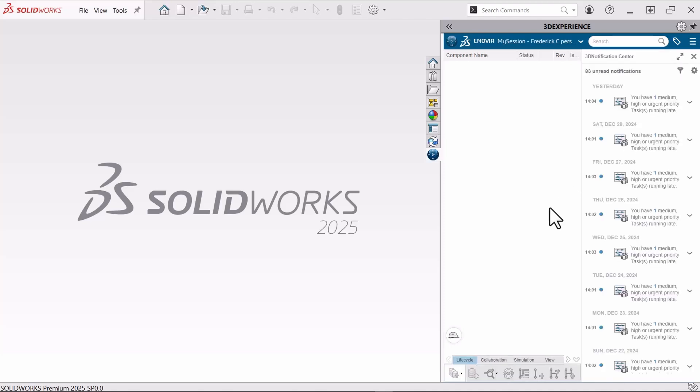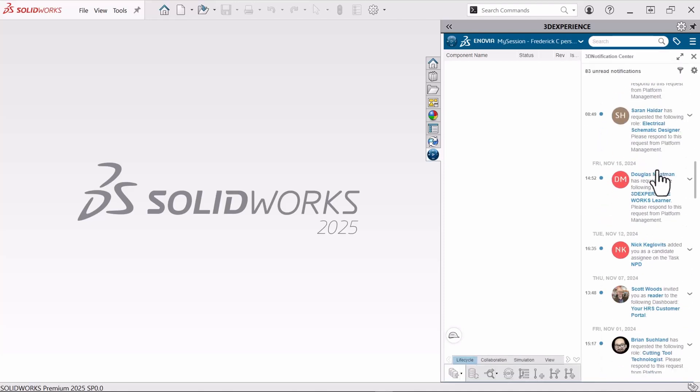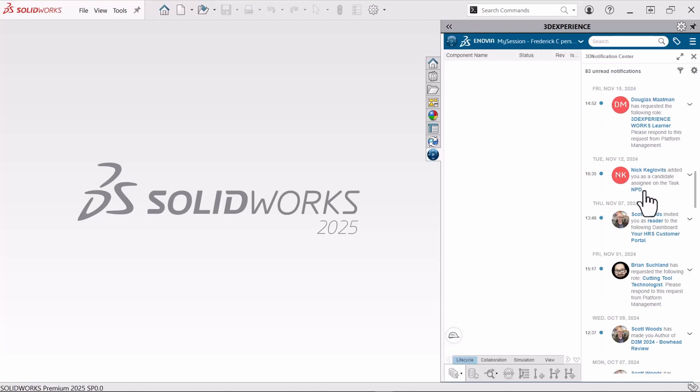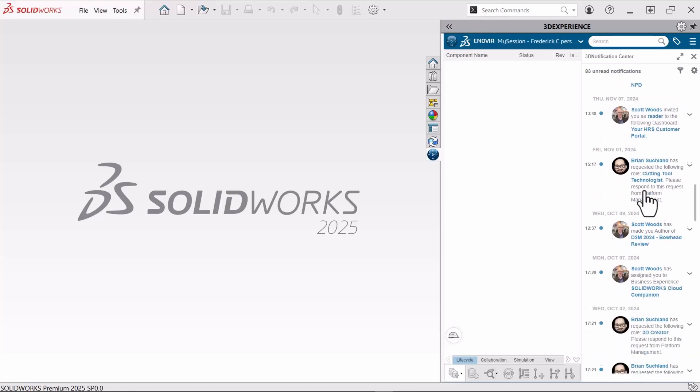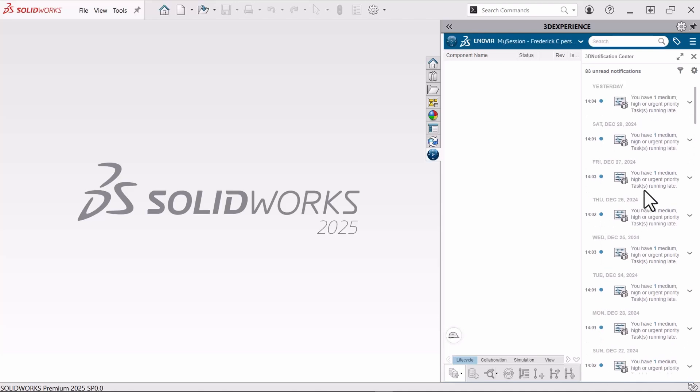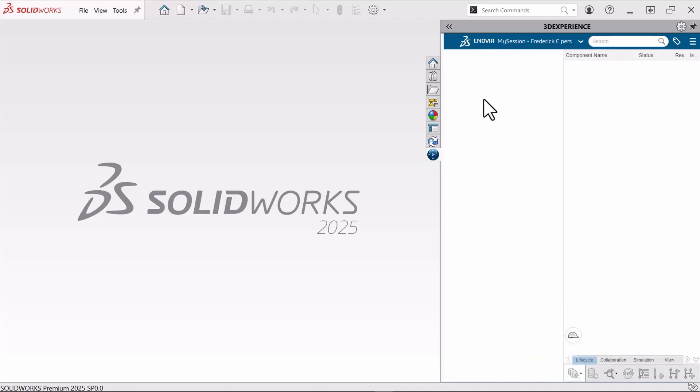We can see in the past someone like Nick has assigned me a task here, but since I have assigned it to myself I didn't get a notification. But this is an example of what it would look like. I could also navigate directly to my collaborative tasks application using the compass in the top left corner.